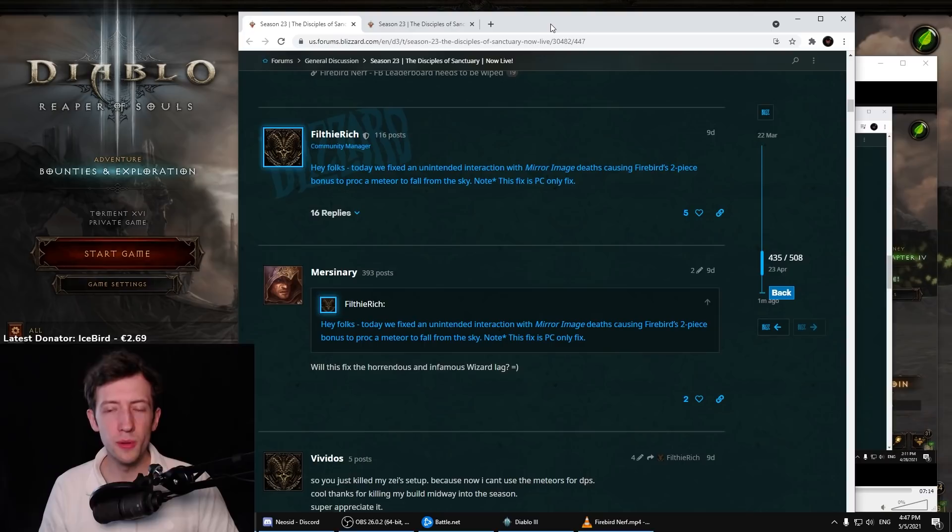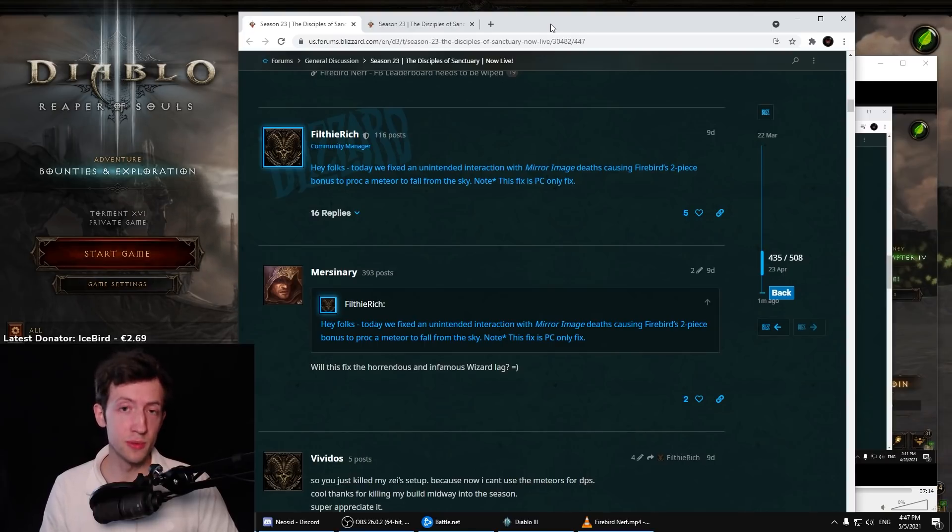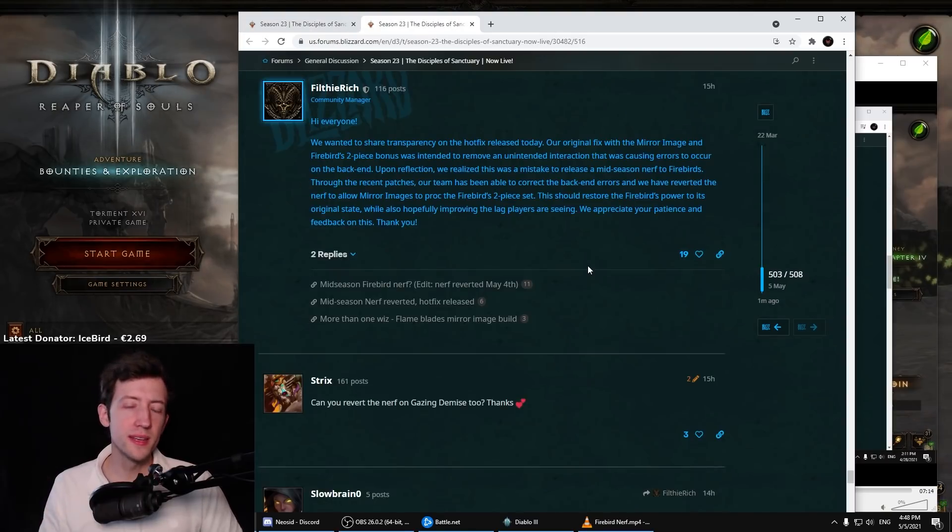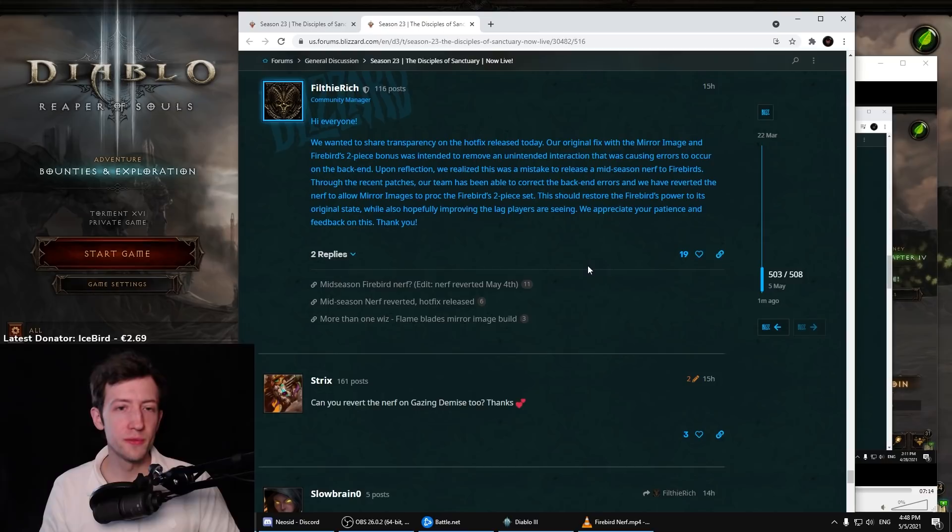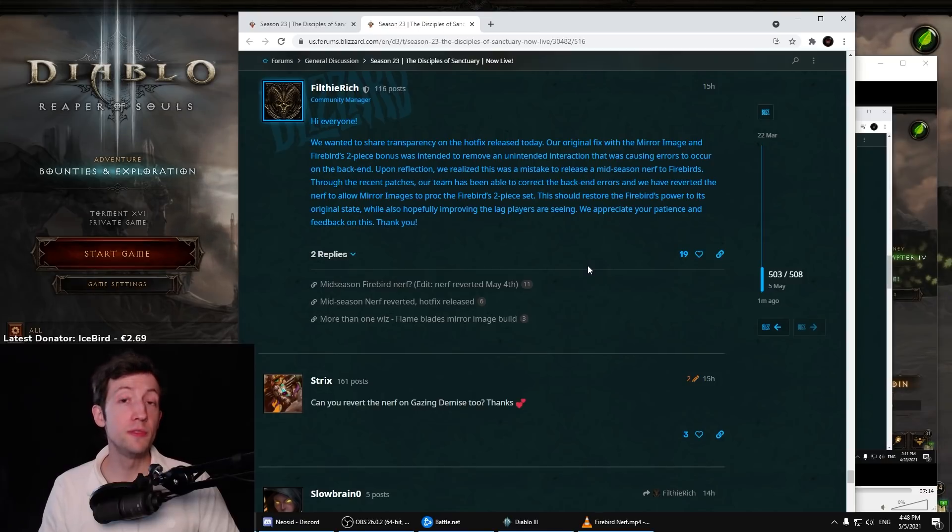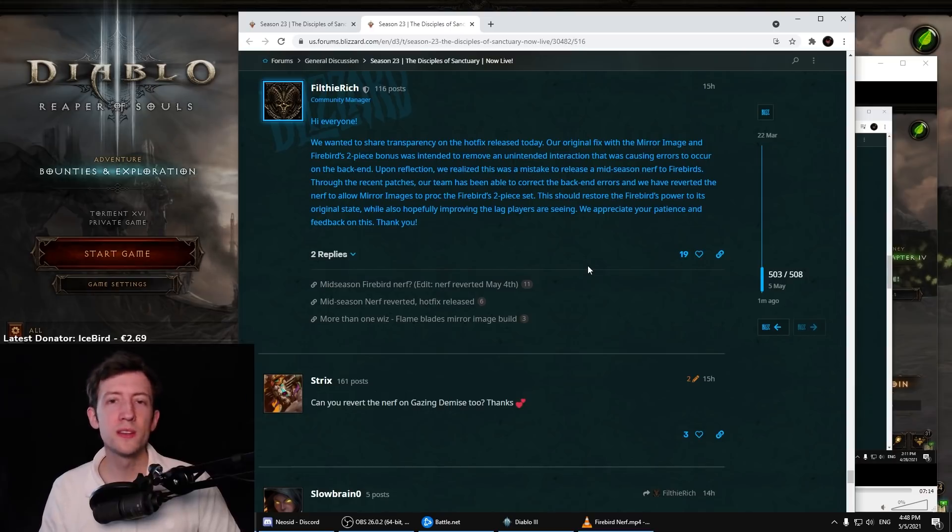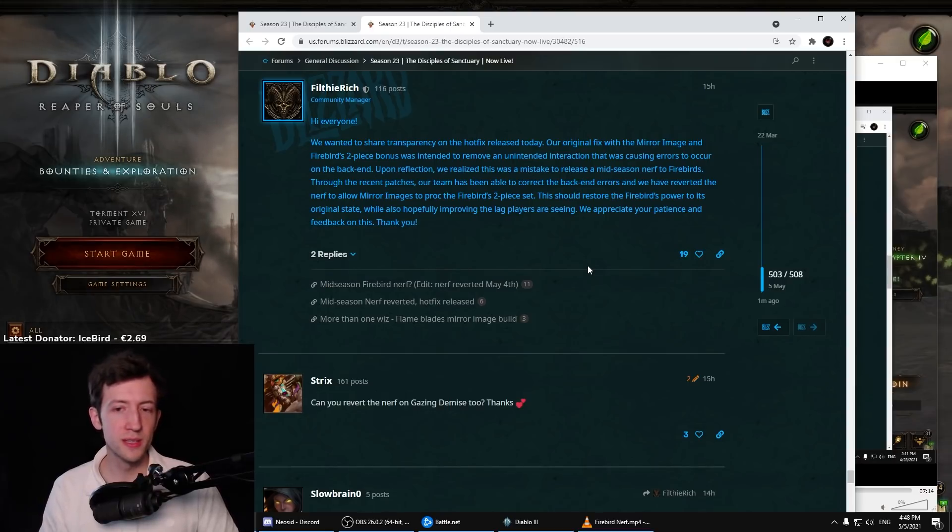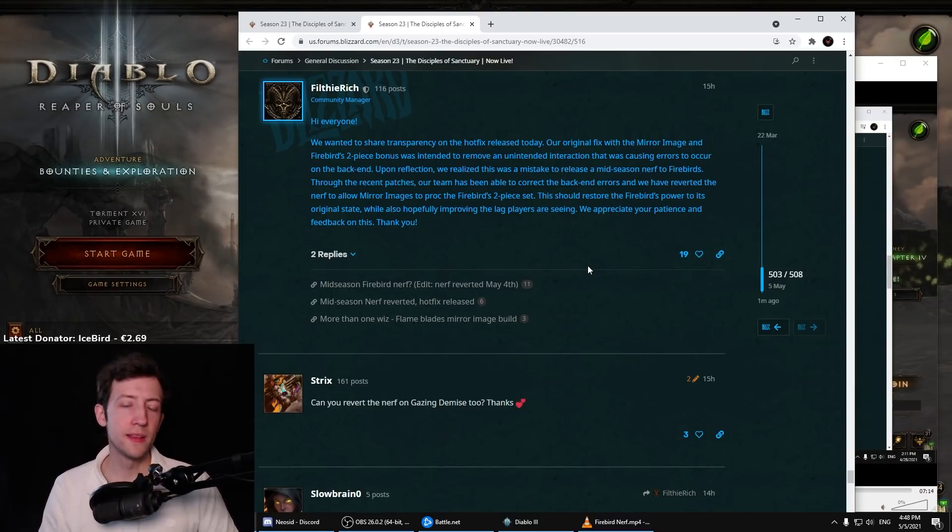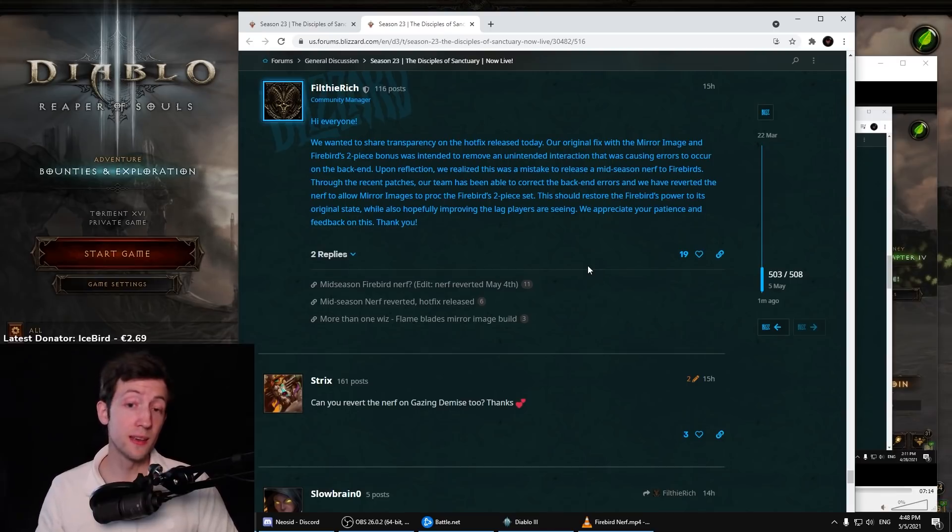I could feel it myself even with my 2.7K paragon. Here is actually an update from Filthy Rich on this: they have reverted this fix now so that the mirror images keep proccing the two-piece Firebirds with the meteors so they will survive. They also say that they fixed some of the other back-end errors caused by this.